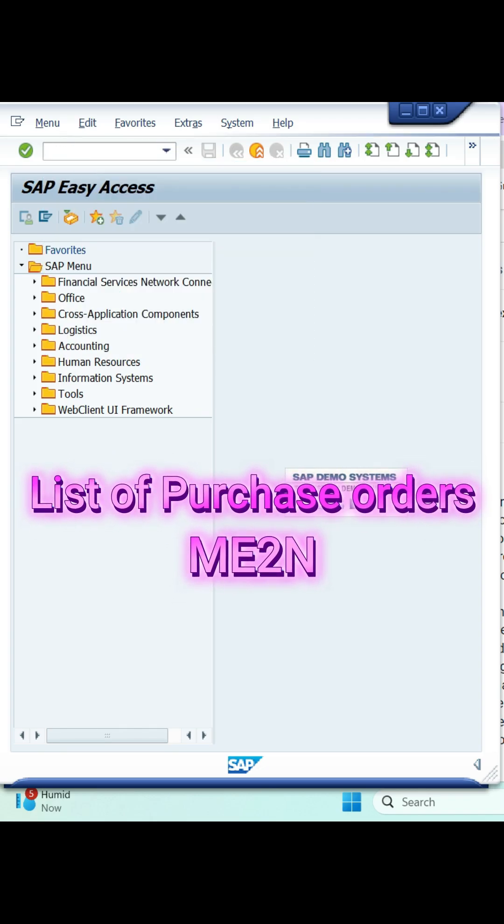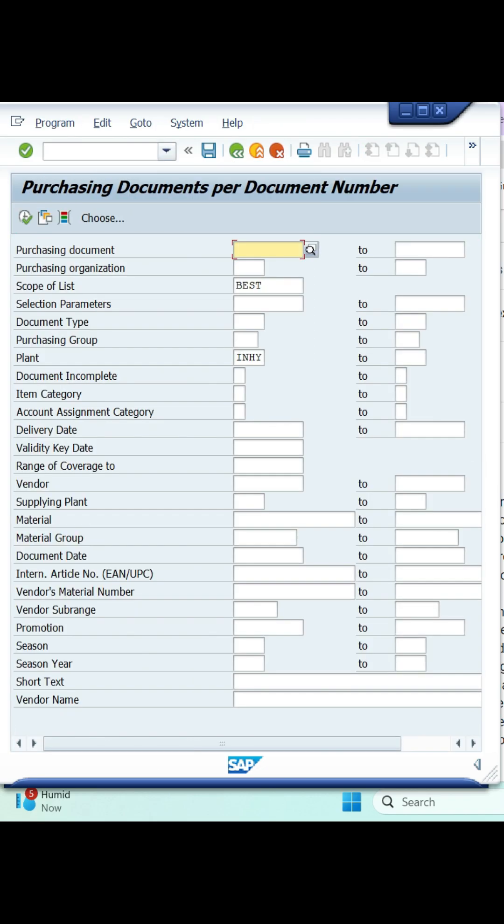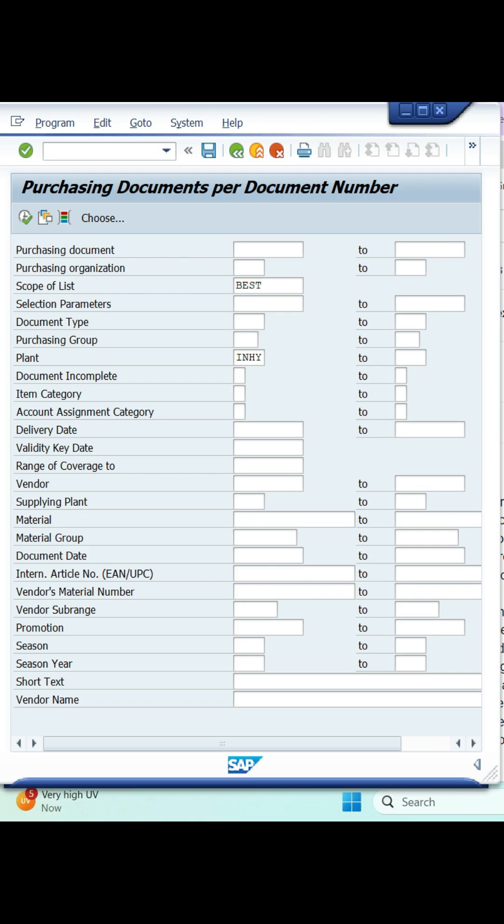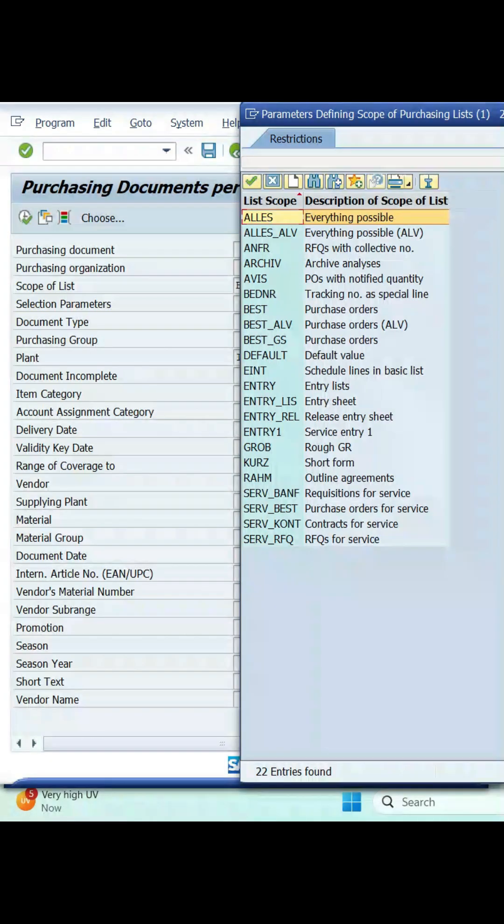Enter ME2N in your transaction box. Then you will get this kind of interface. You need to select scope of list. If you want to see any other document types, click on this box symbol.